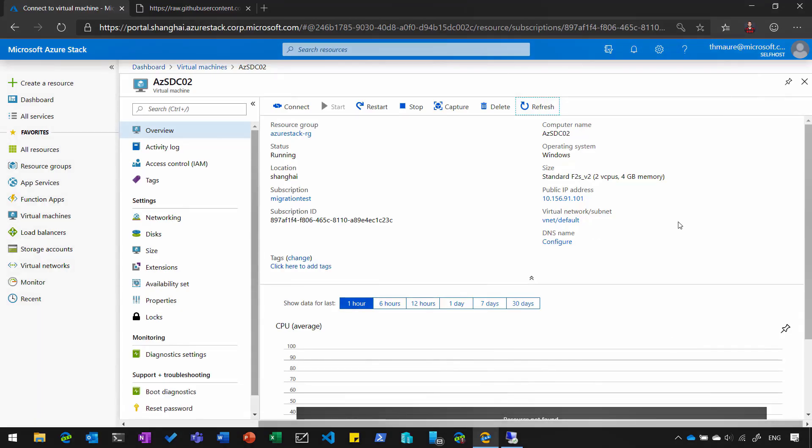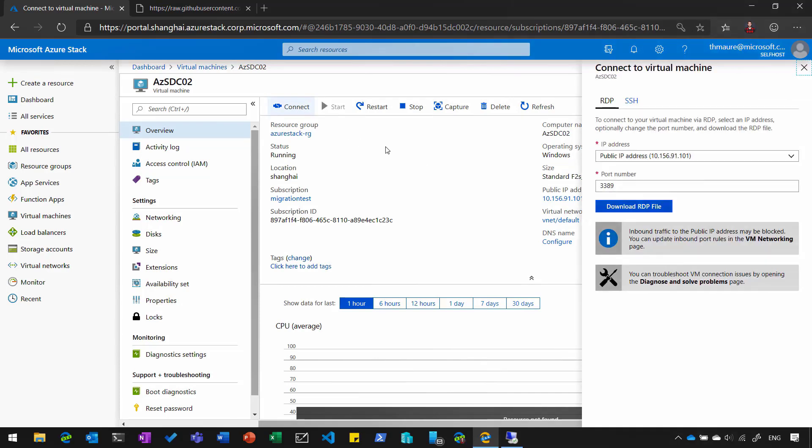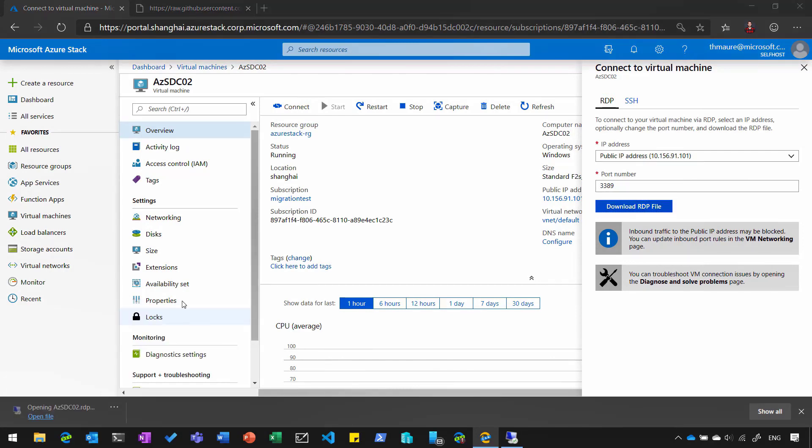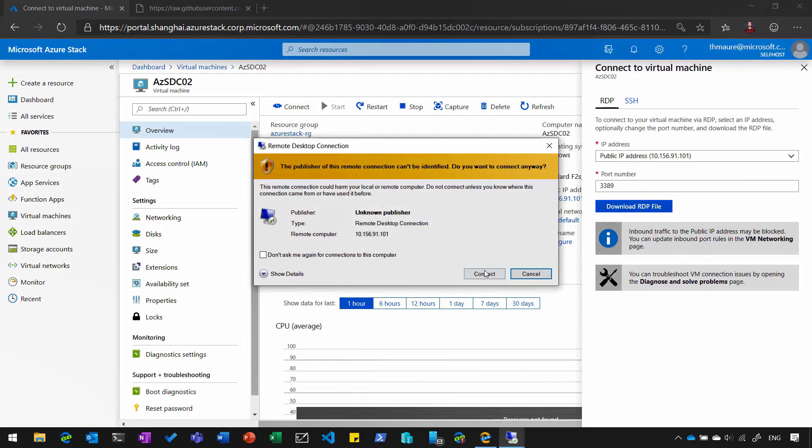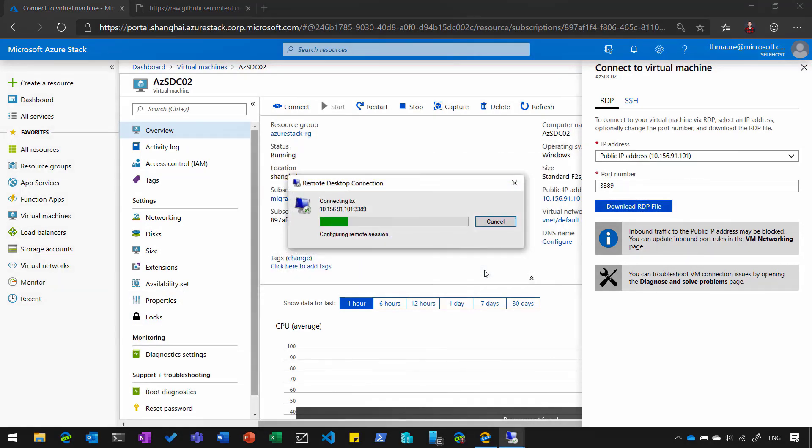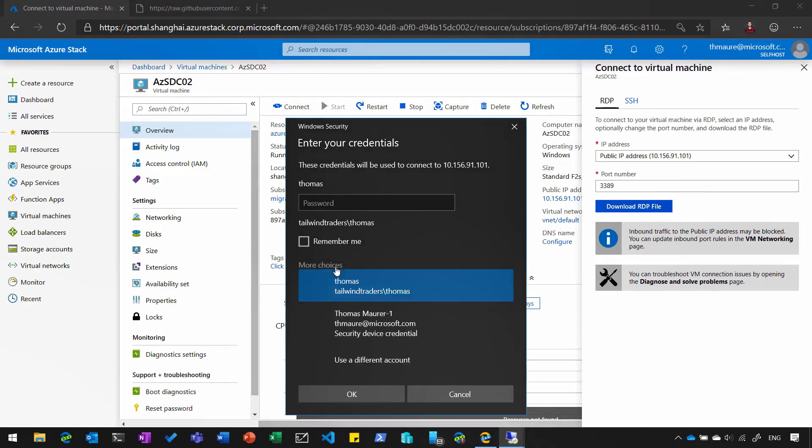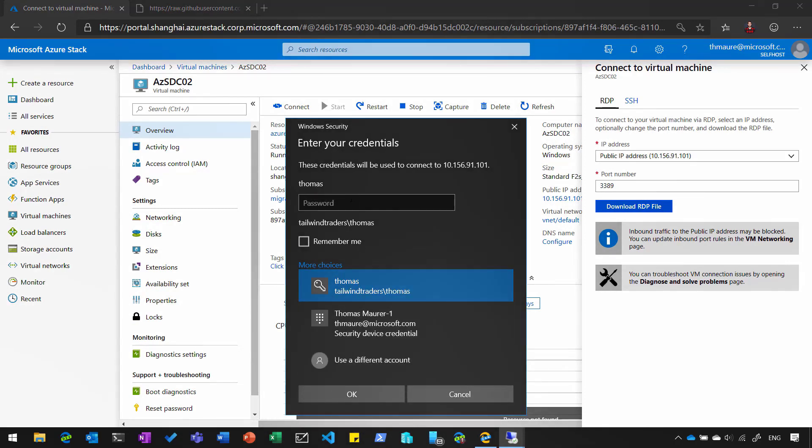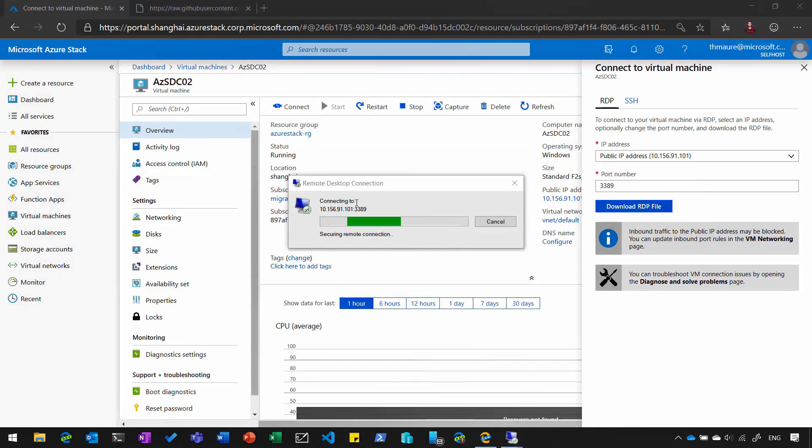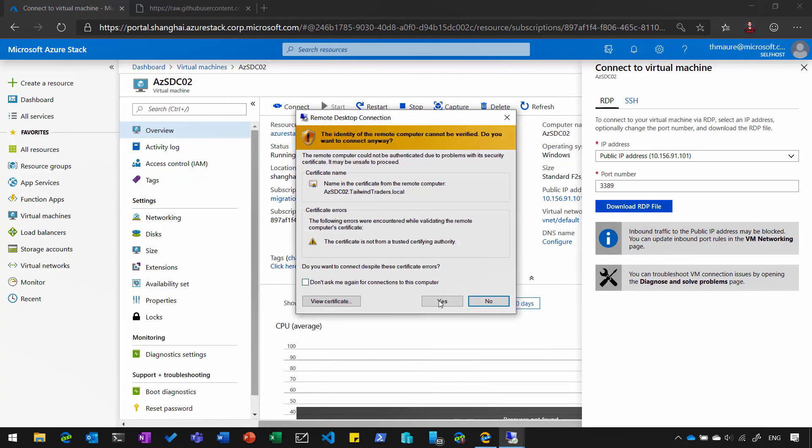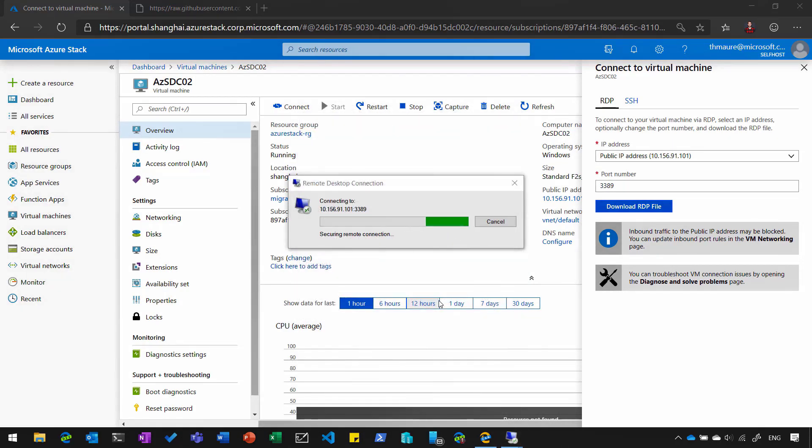You can see here I have my domain controller deployed here on Azure Stack. What I can do now is simply connect to that domain controller. Click the RDP file. Connect. And now I can already use my domain credentials to log in because the server is already domain joined.